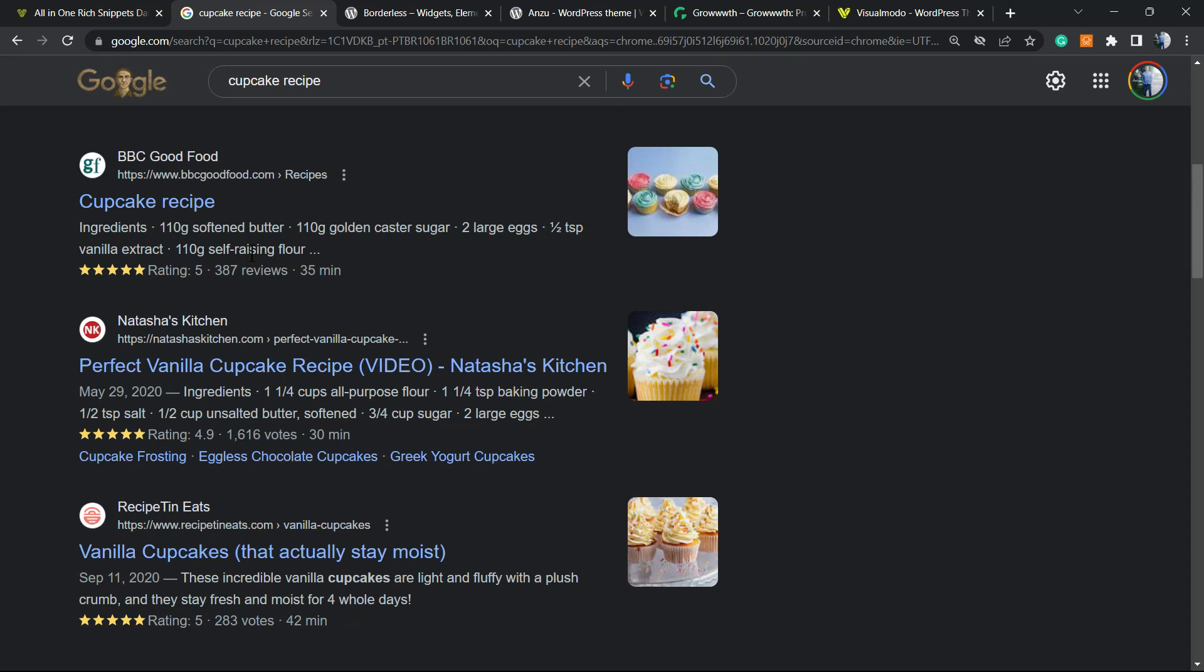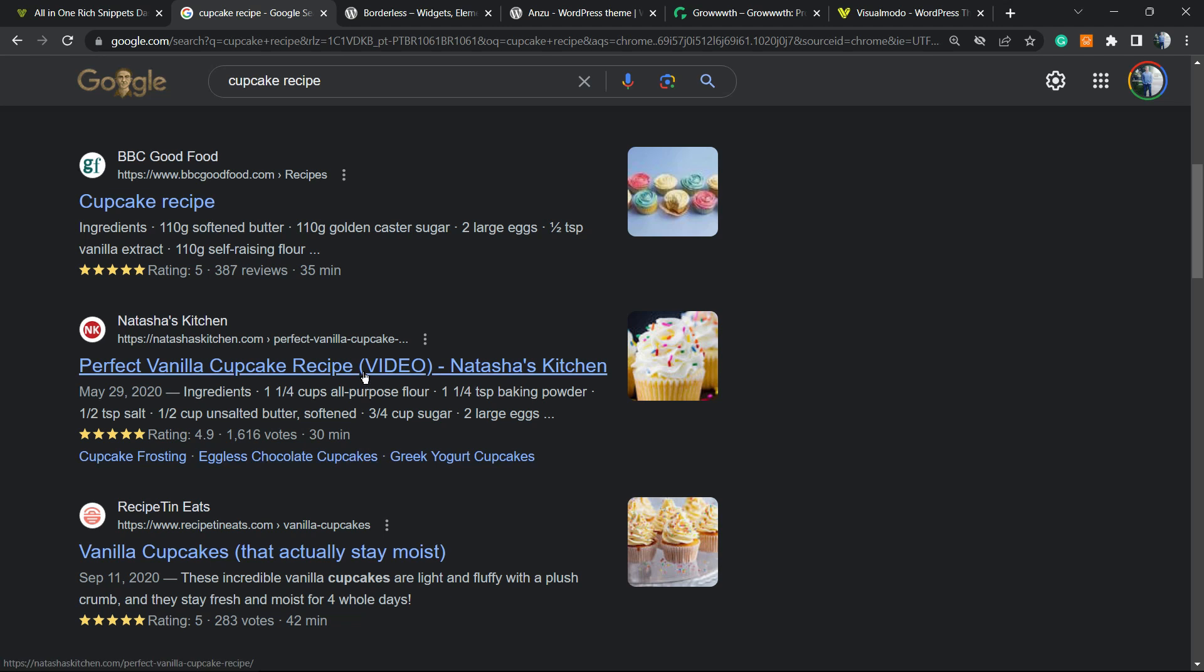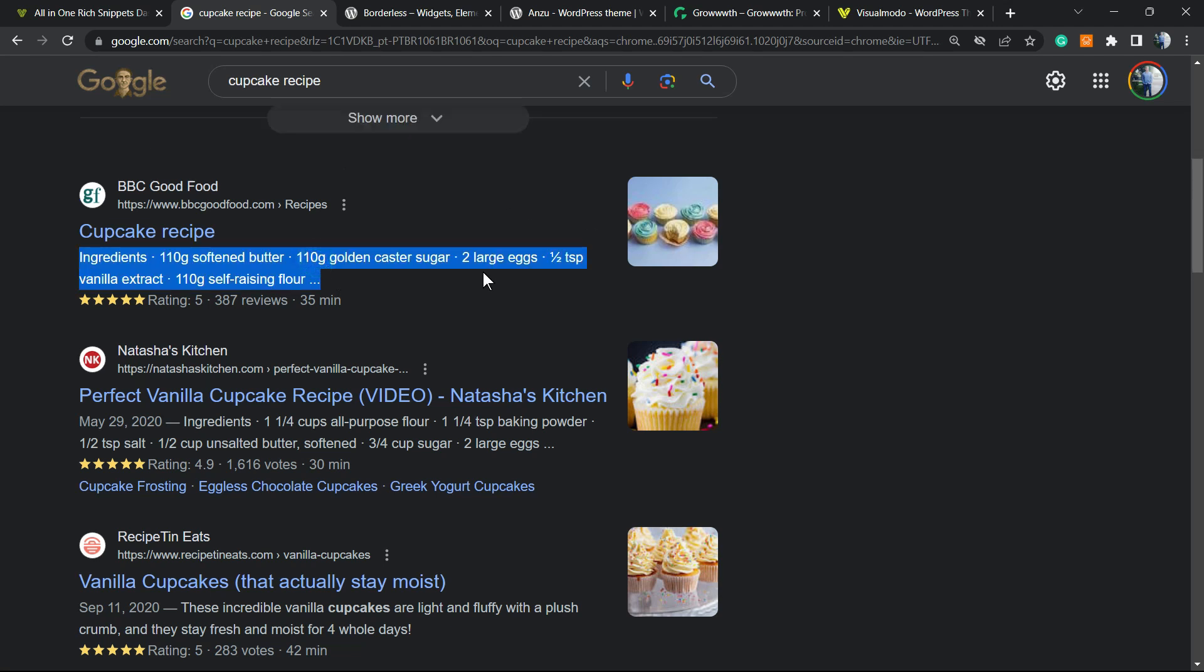What's up guys, here's Claudio from Visual Mode WordPress themes, and in today's video we're going to learn how to make our WordPress recipe posts appear in Google search results, like those ones with rating, time to cook, some ingredients, and photos.